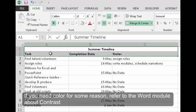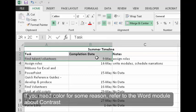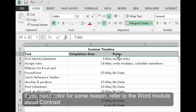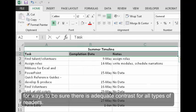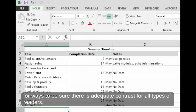If you need color for some reason, refer to the Word module about Contrast for ways to be sure there is adequate contrast for all types of readers.